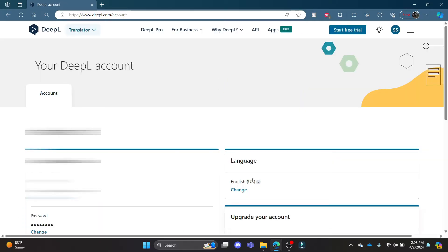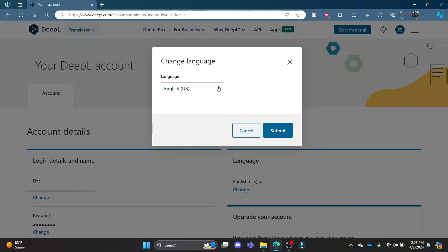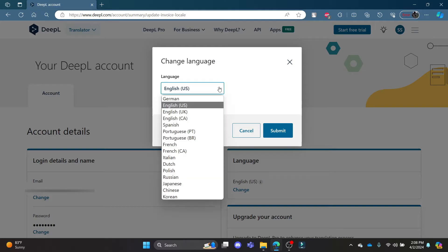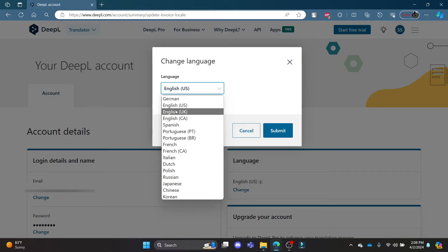To change your language you can see the language option over here and click change to change your language. Click on this dropdown menu and these are some of the languages which are available.